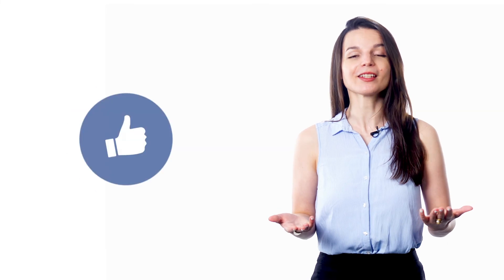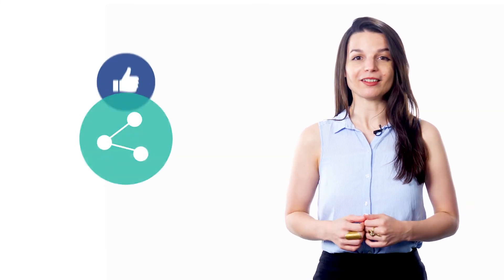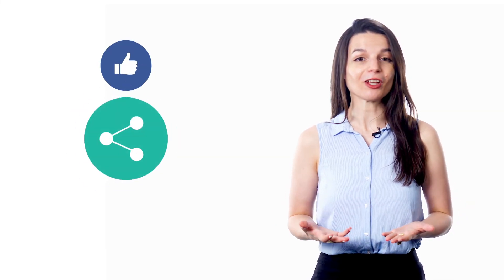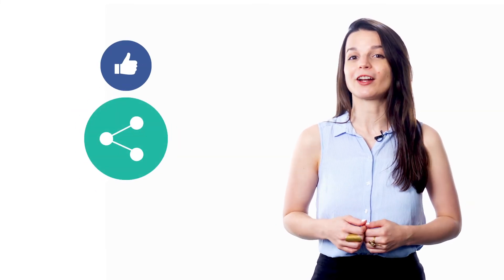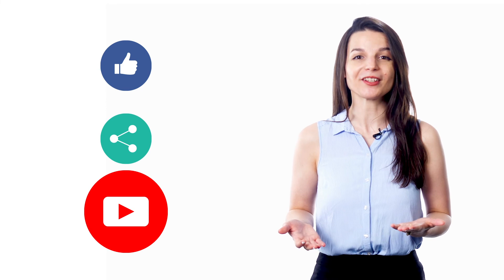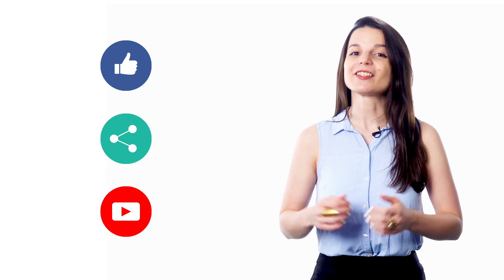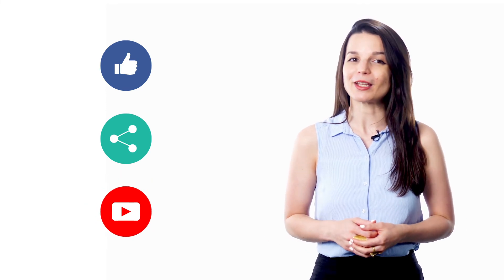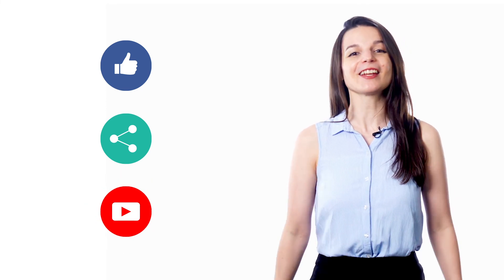And if you enjoyed these tips, hit the like button, share the video with anyone who's trying to learn a new language, and subscribe to our channel. We release new videos every week. I'll see you next time. Bye!